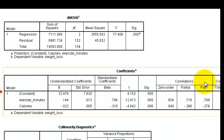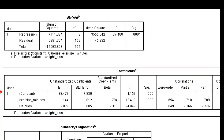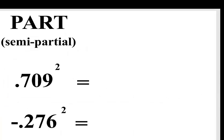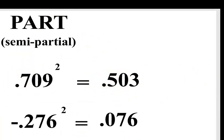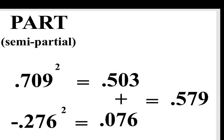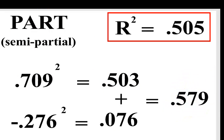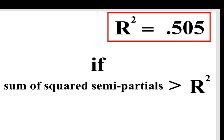So here's our Part semi-partials, remember that that explains the unique contribution to the DV by that IV. There they are and we're going to square them. These are the squares, we're going to add them up and we get 0.579, which was greater than our original R squared. That definitely means that you have a suppressor.